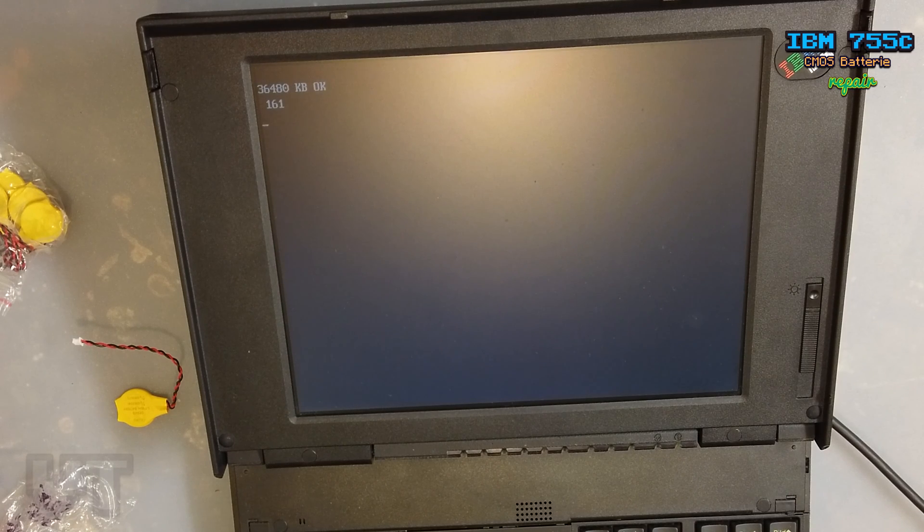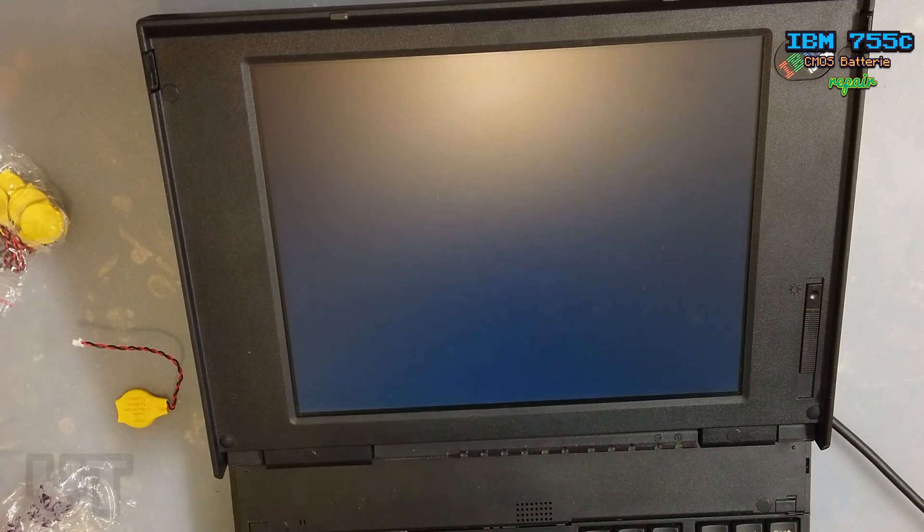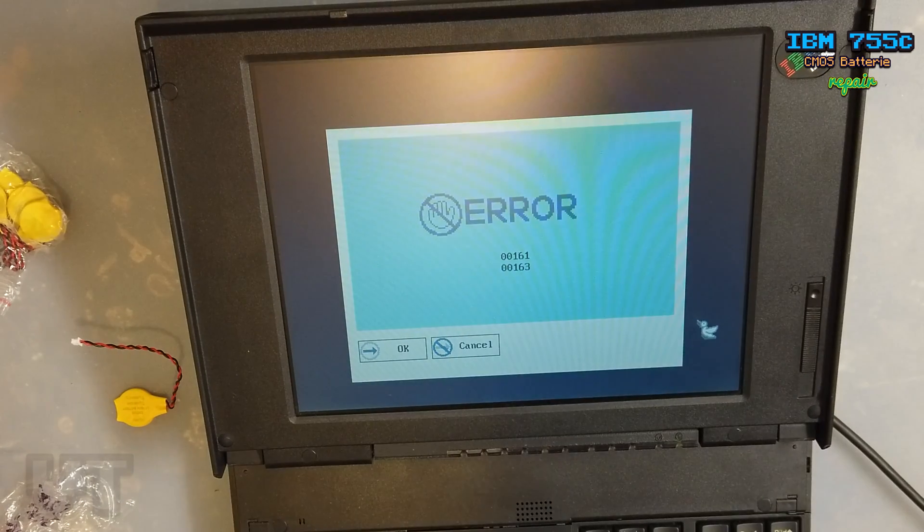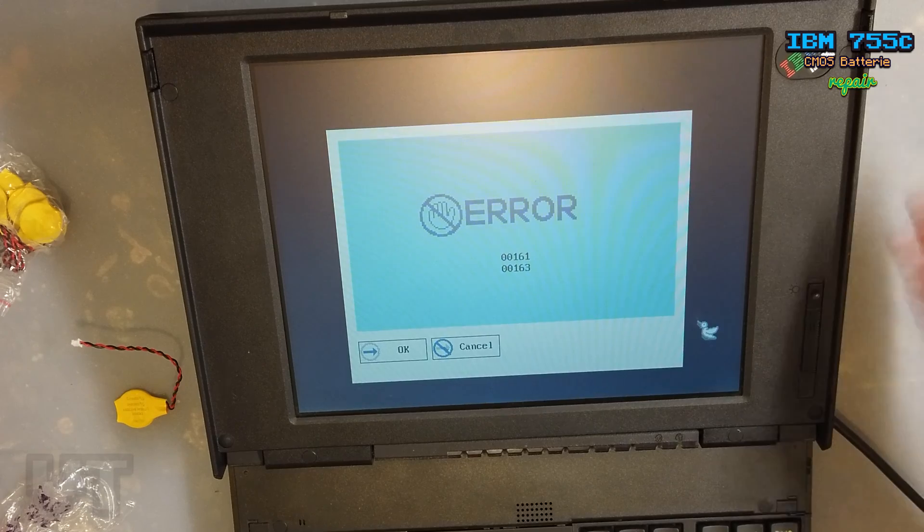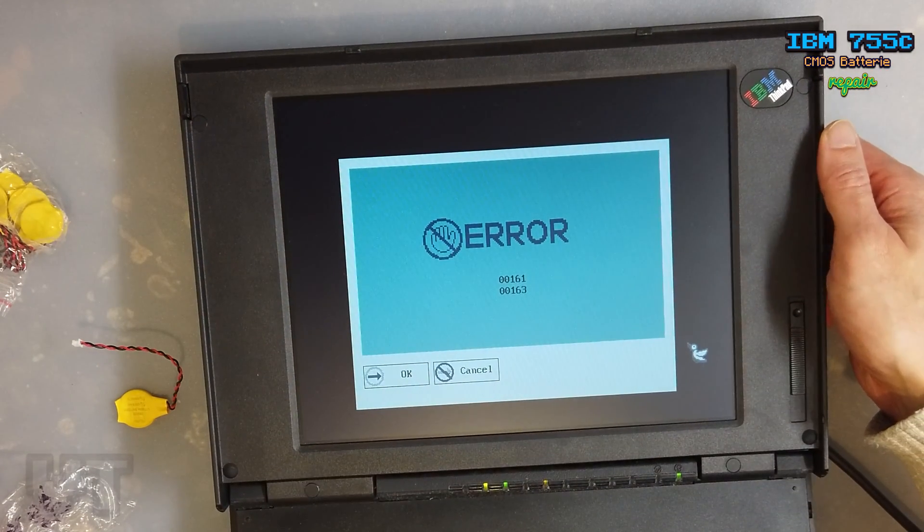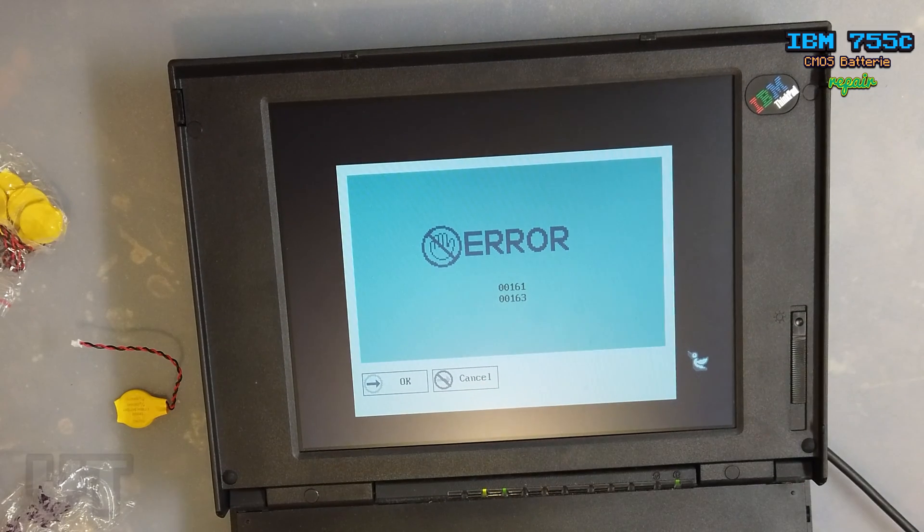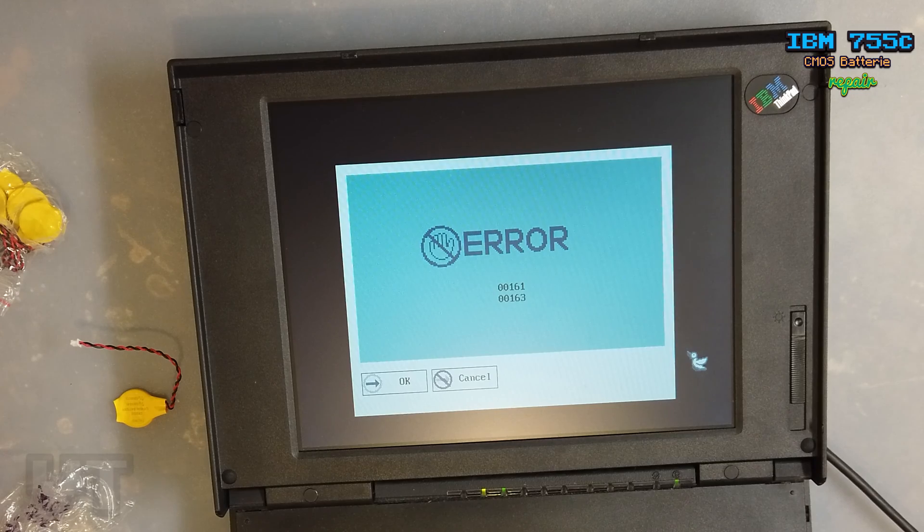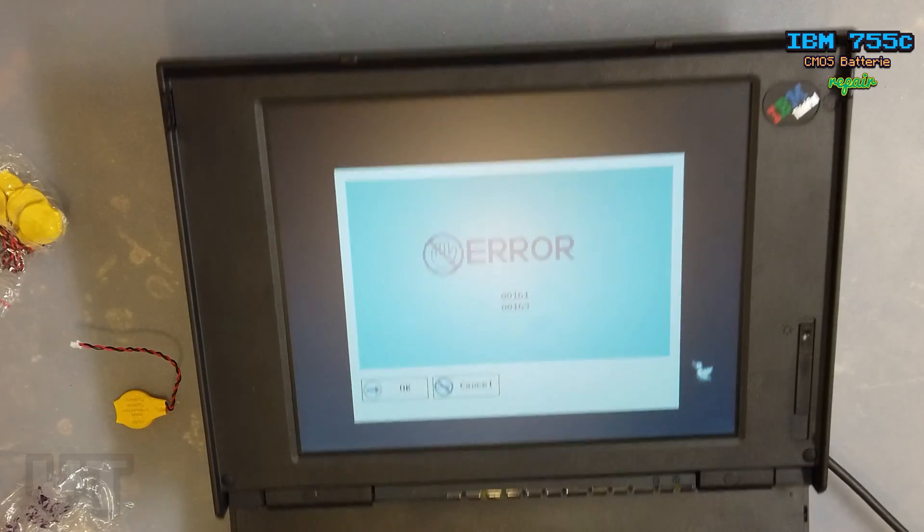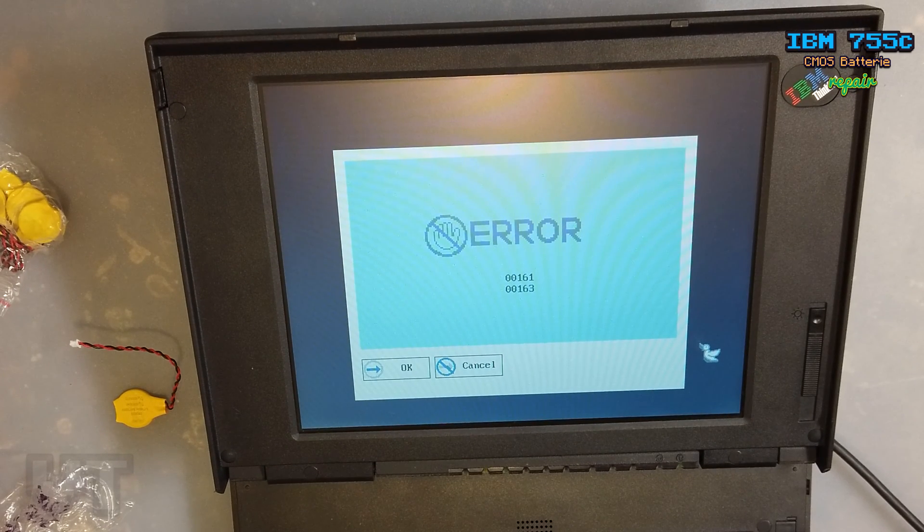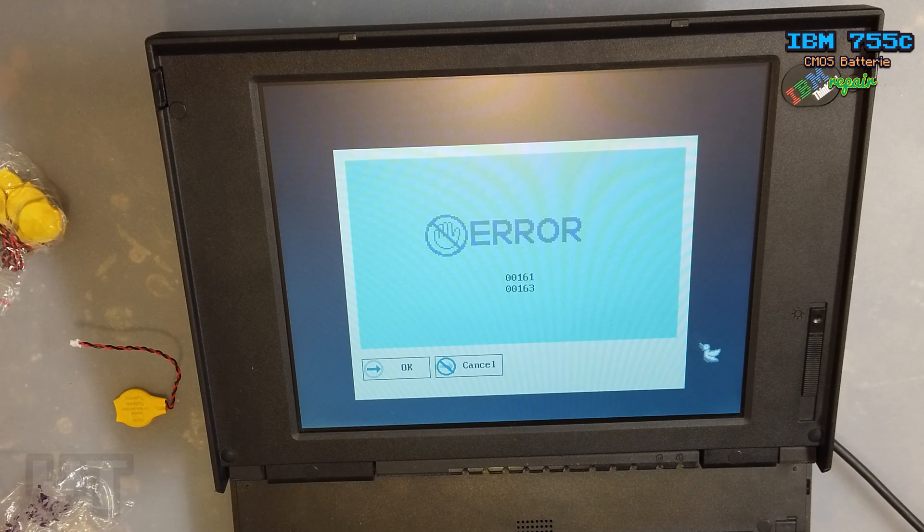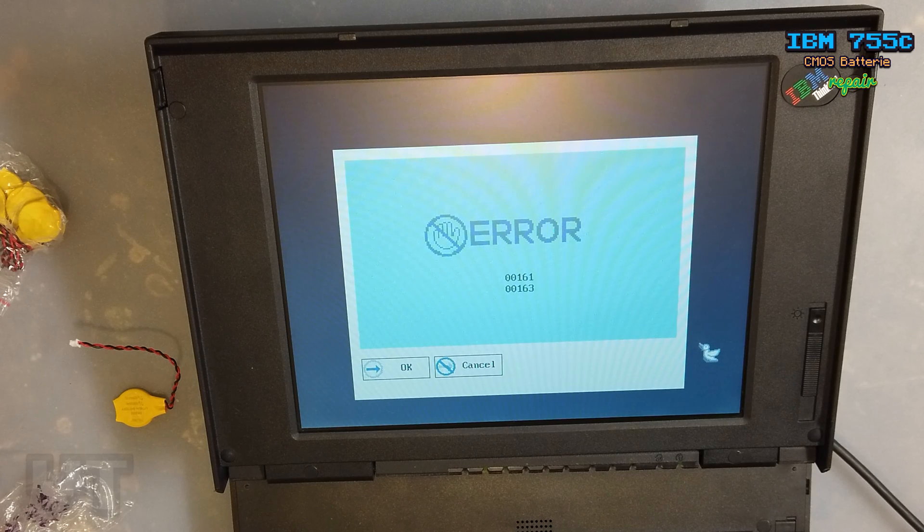As you can see, there are two errors. One error is 00161, and another error is 00163. So these both errors recur on a faulty CMOS battery, so I'm now going to change the battery and hopefully the error will disappear.